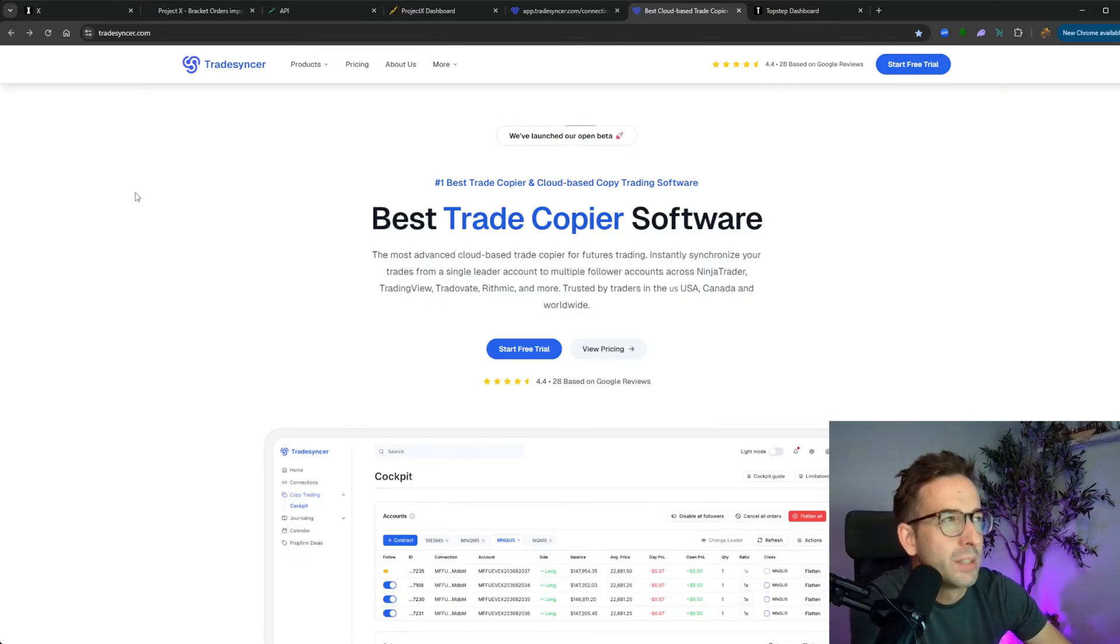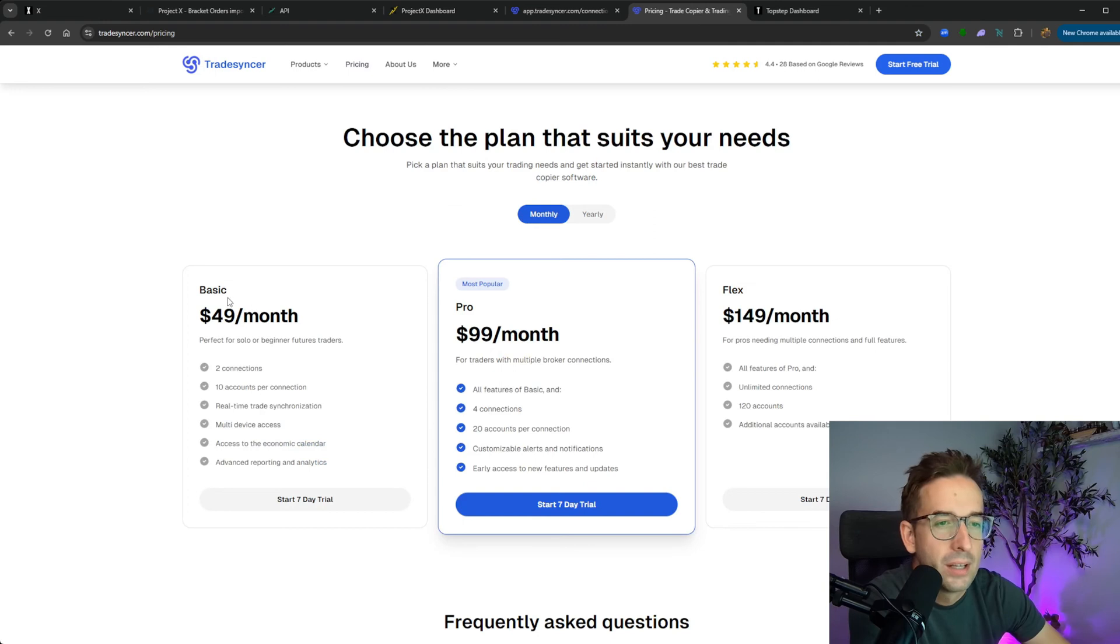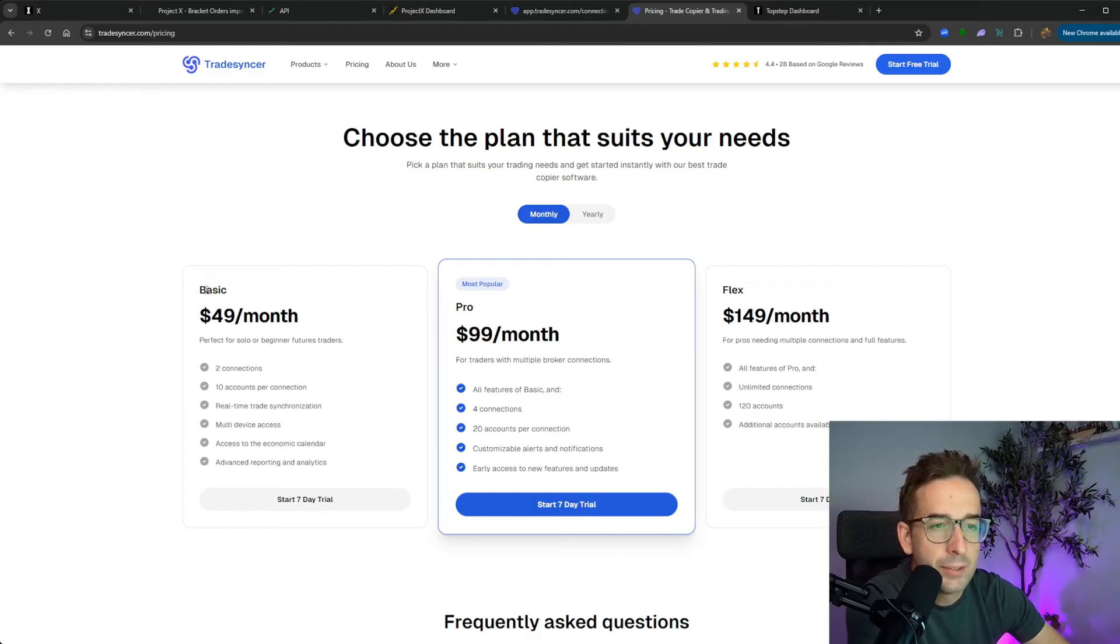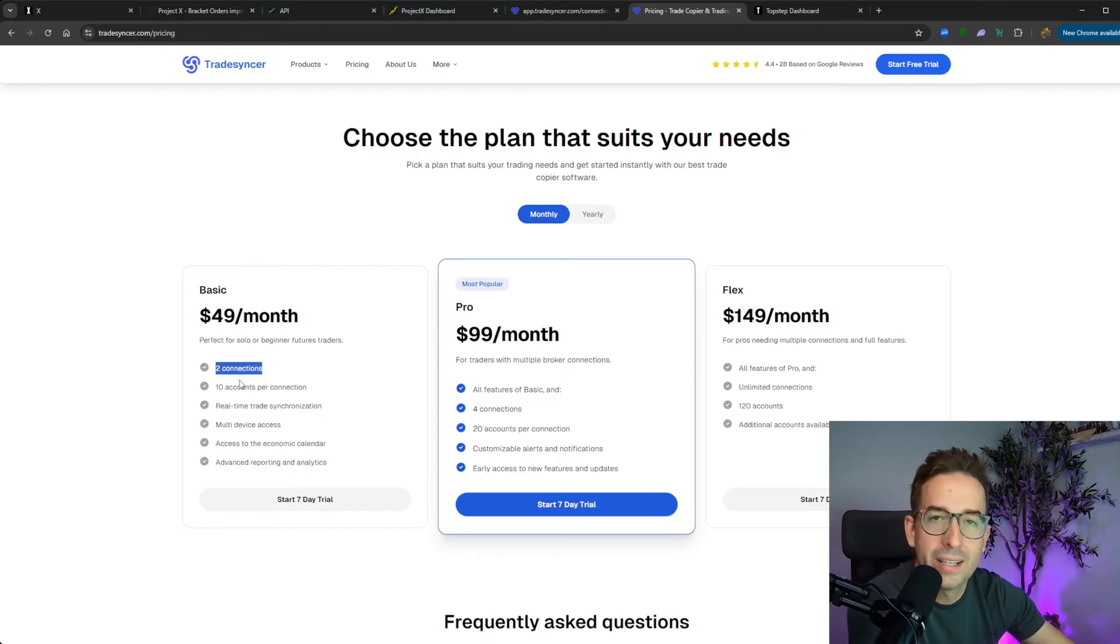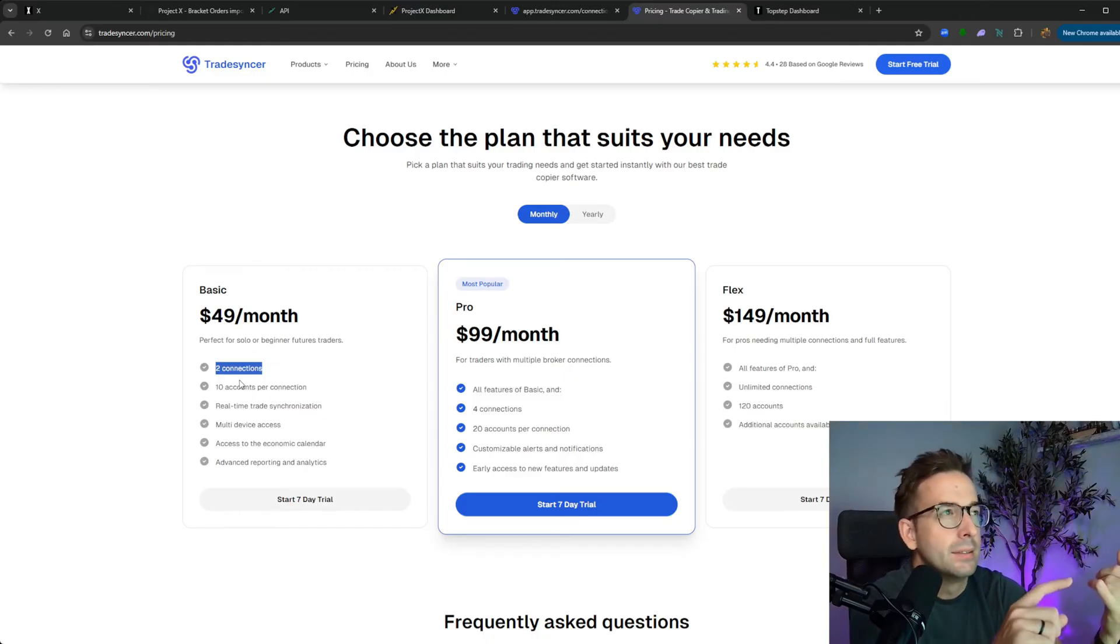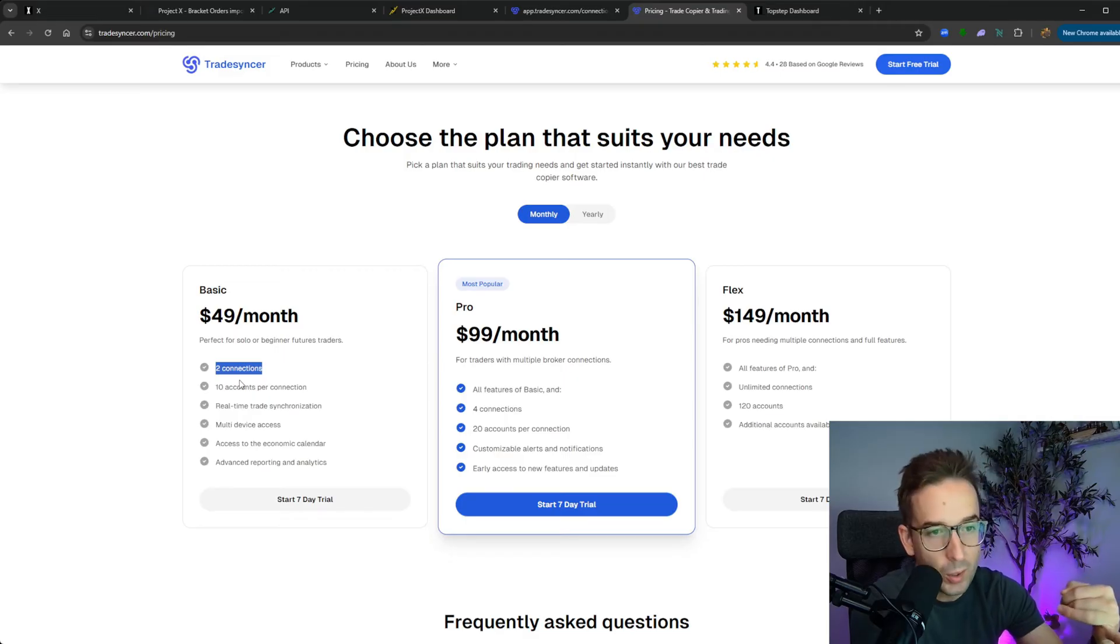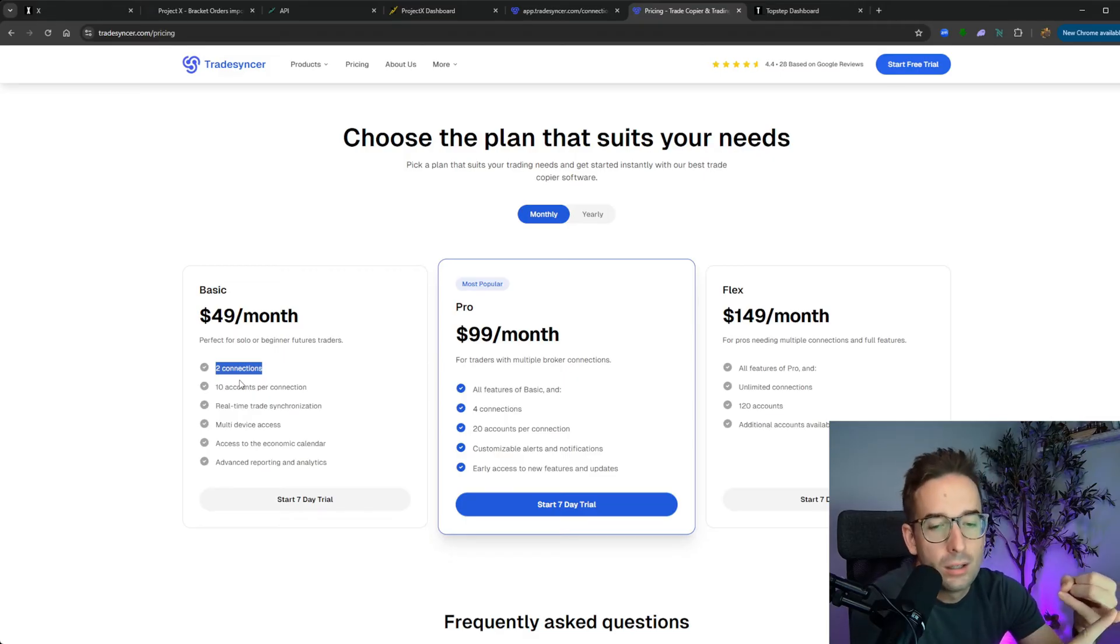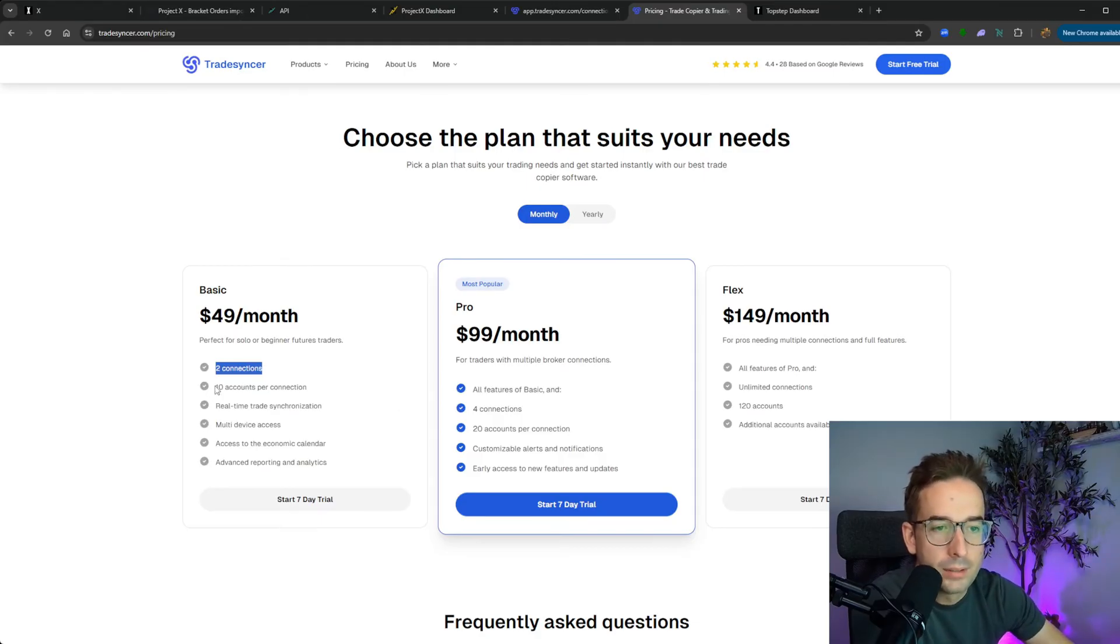First and foremost, I want to talk about their pricing structure. It's very important to understand this. There's three tiers here: basic, pro, and flex. I'm currently on the pro, but the main difference between the basic and the pro is the amount of connections. What a connection is when it comes to TradeSynker is the amount of prop firms that you're working with. Apex would be like one connection, TopStep would be another connection.